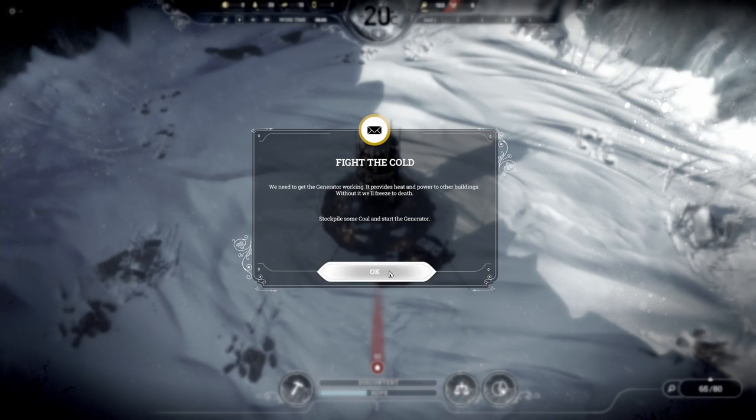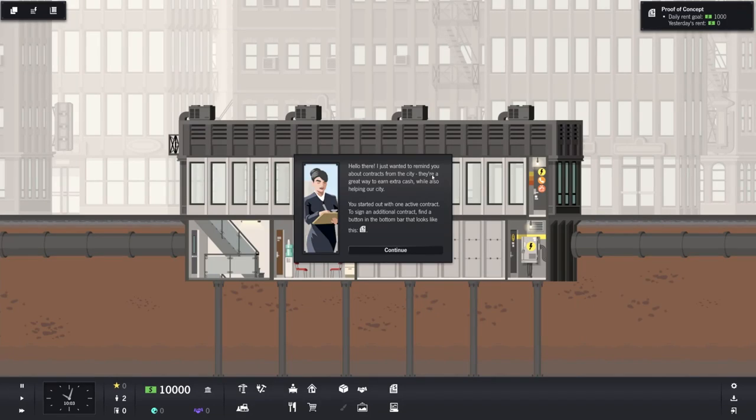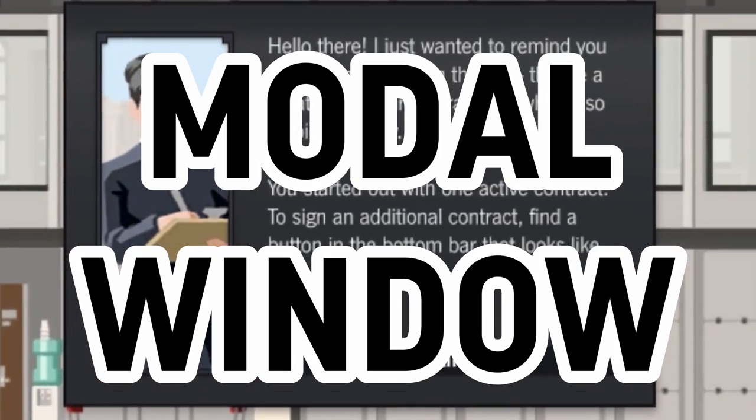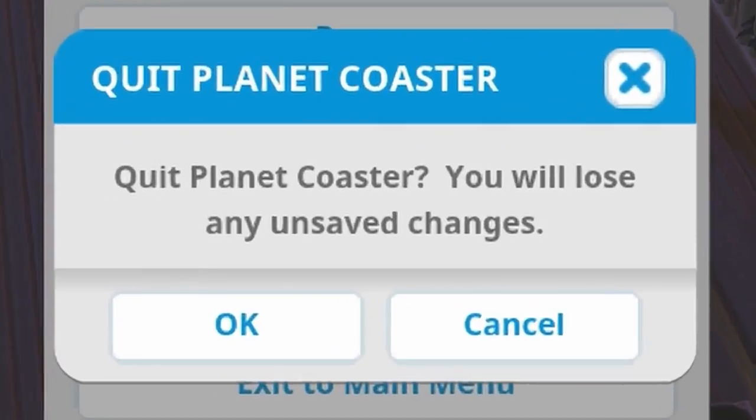Showing a tutorial dialogue to the player? Modal window. Prompting them about an event? Modal window. Trying to save them from themselves? You guessed it, modal window!